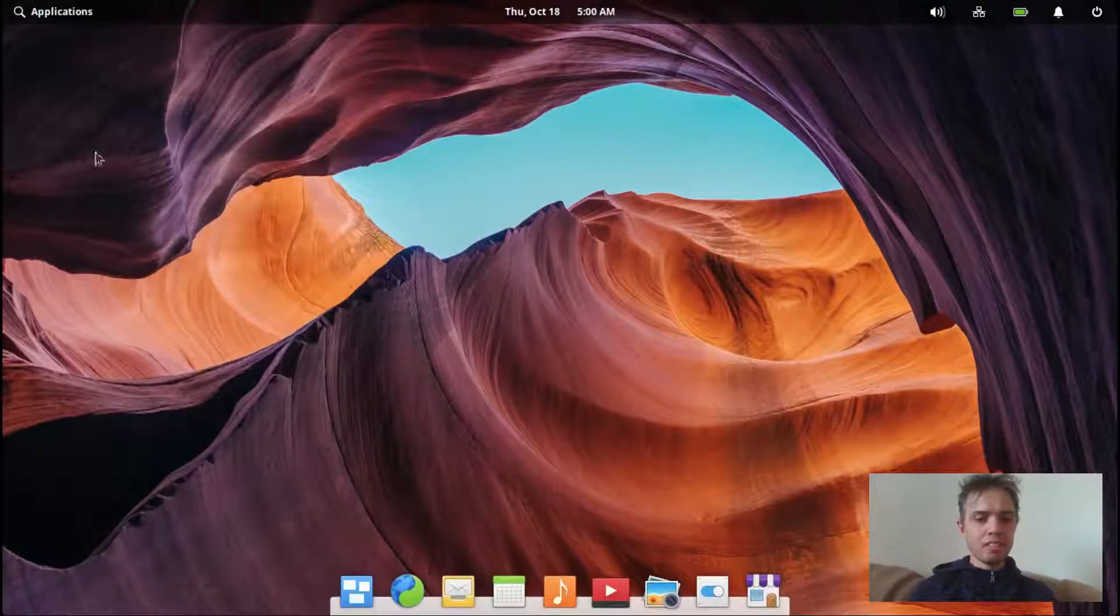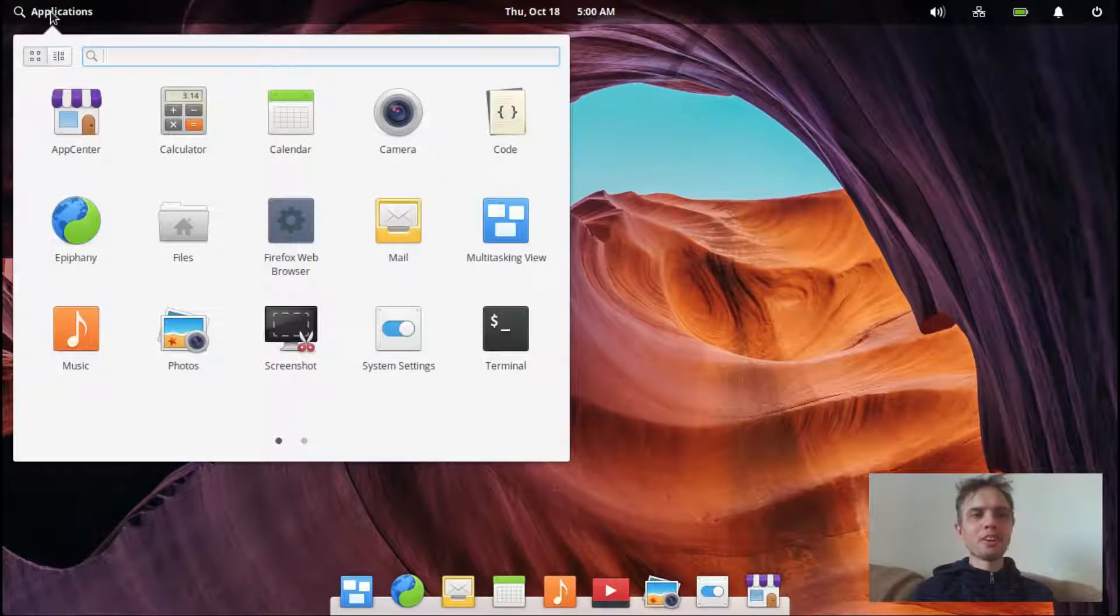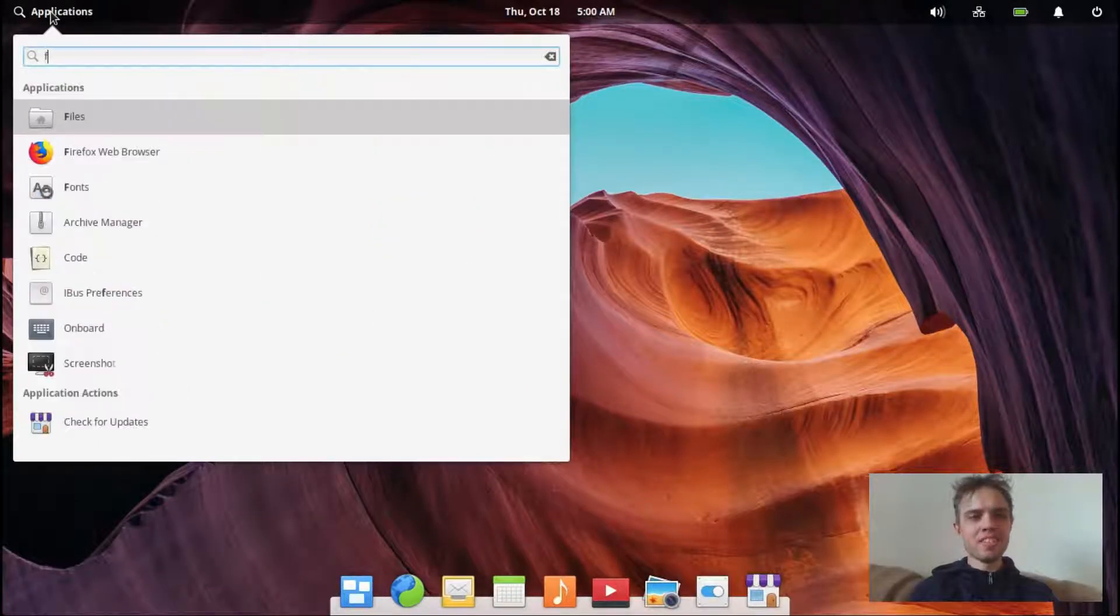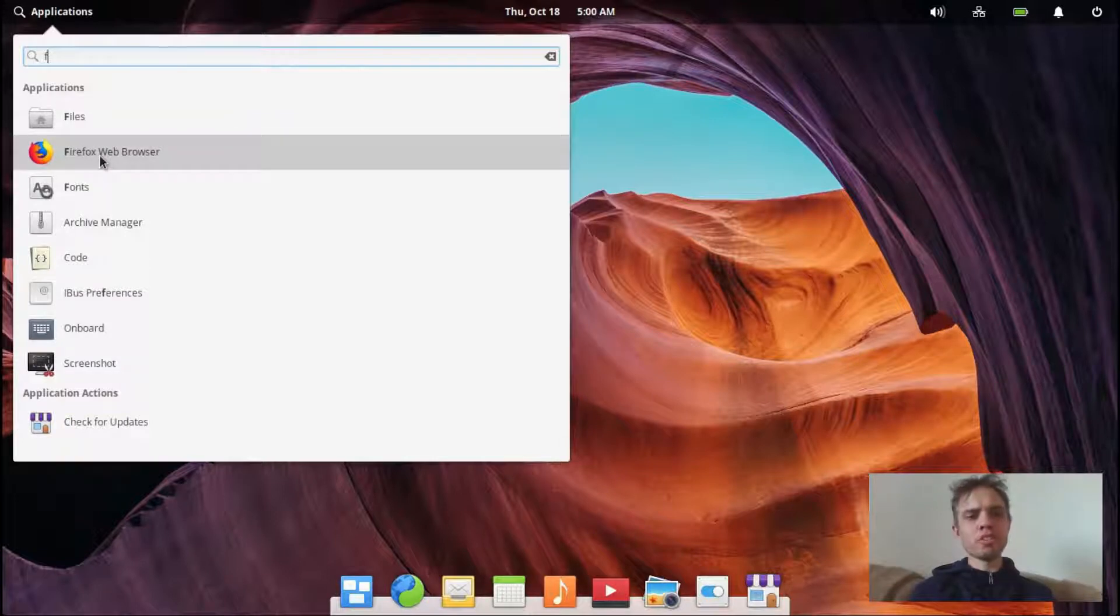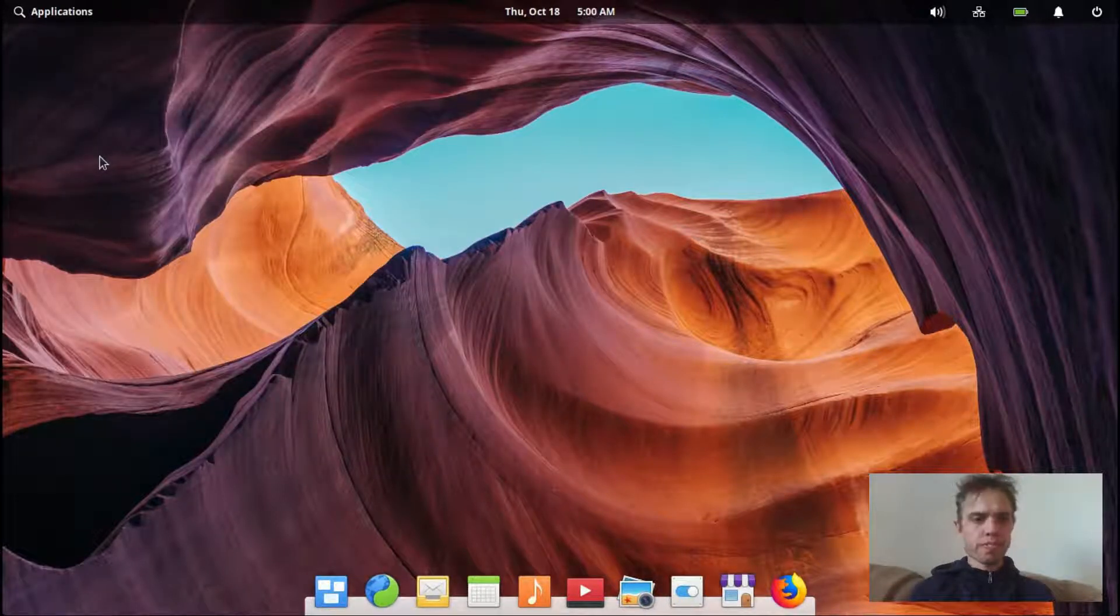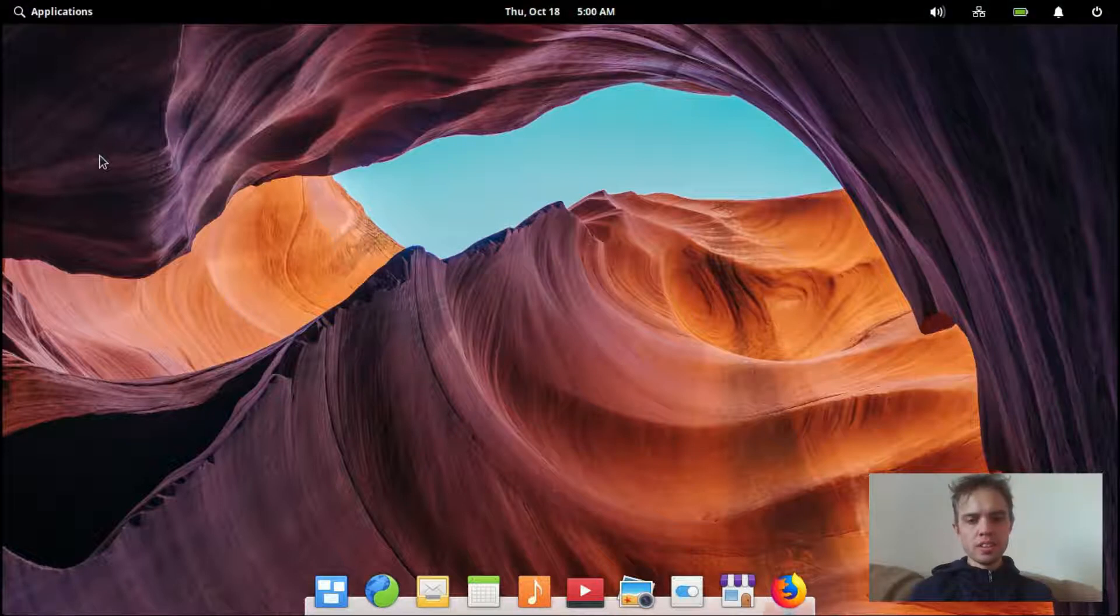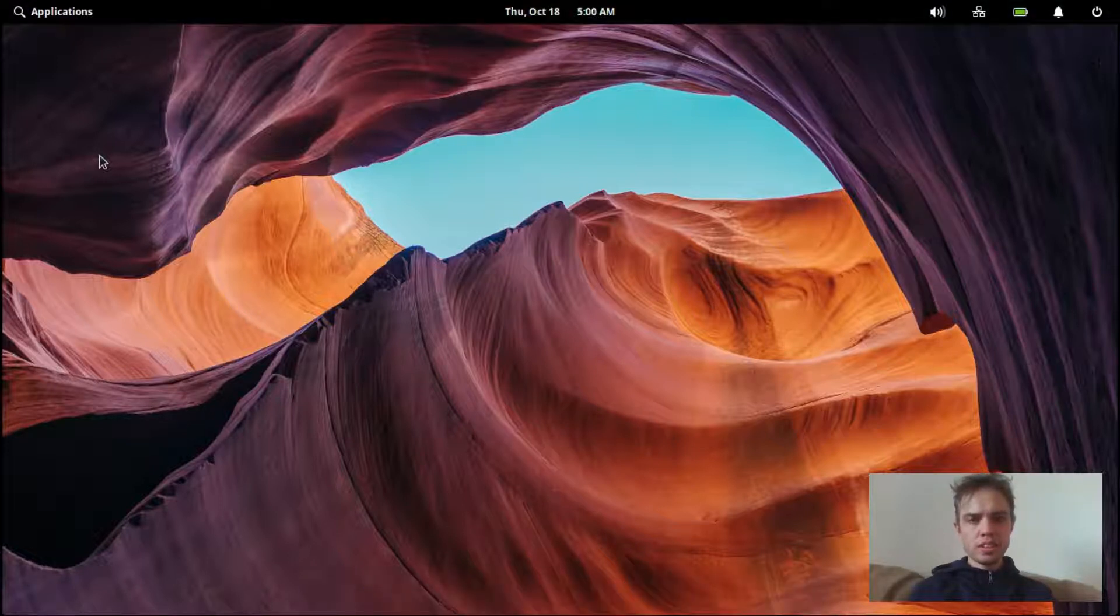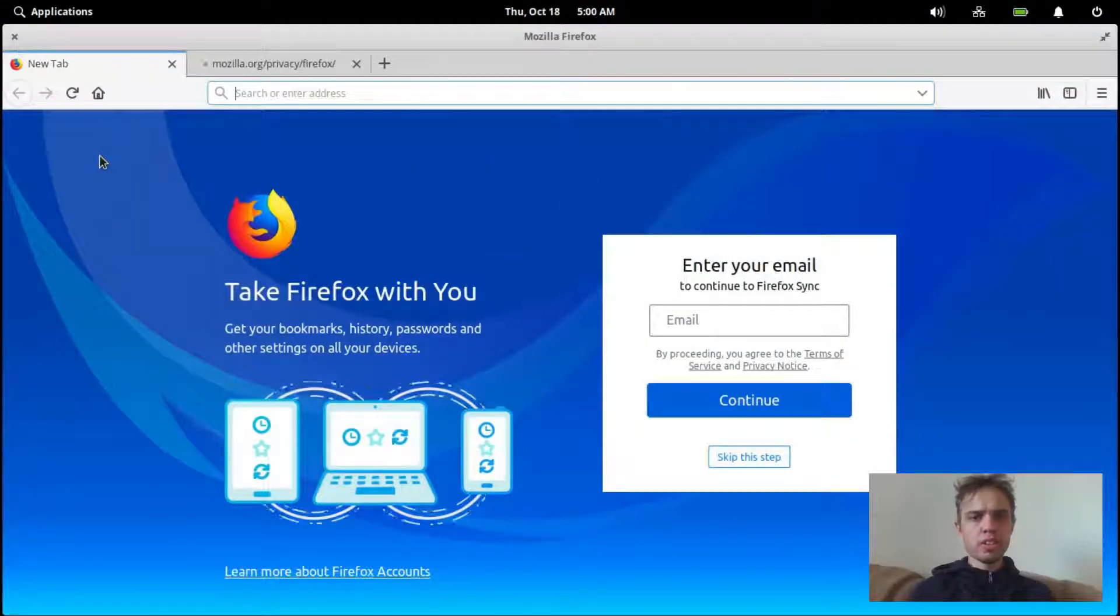It's crazy. So now you can go to applications, instance, type in Firefox, and here we go.